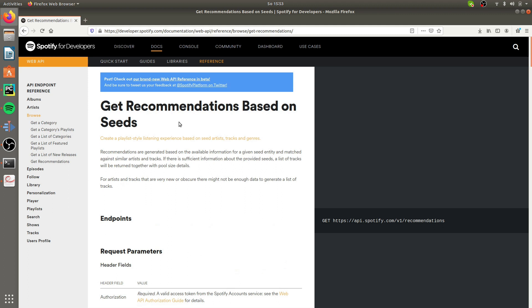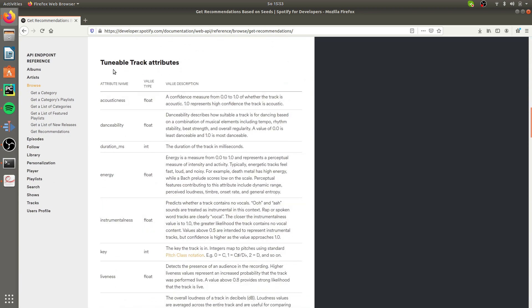The idea behind content-based recommendation is that you extract some information directly from the content itself — in this case songs — and use that information to recommend other content. Looking at the Spotify for Developers documentation for the recommendations endpoint, there are tunable track attributes that define a track. Some parameters look at acoustic features, for example acousticness, which tells us how acoustic a track is on a range of zero to one, and energy, which tells us how much energy a track has.